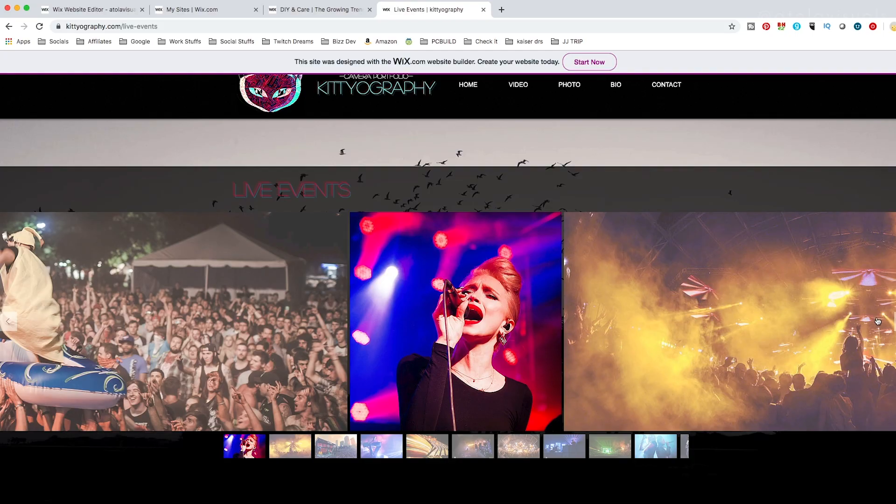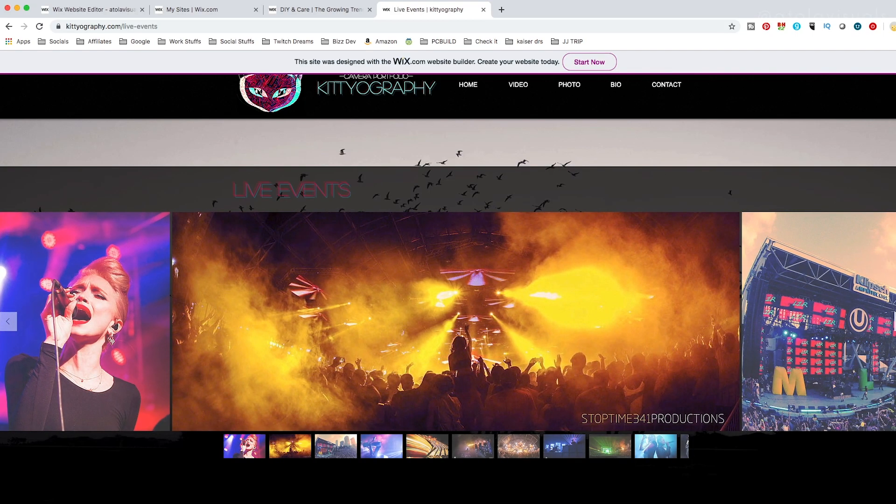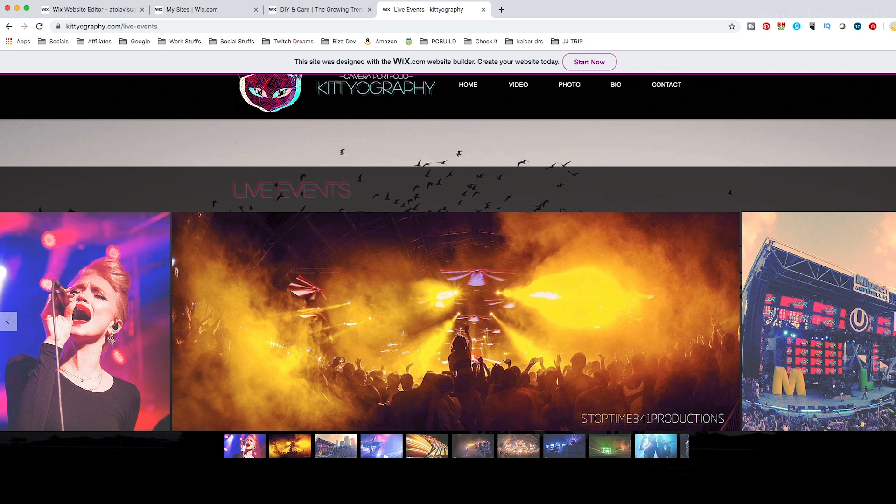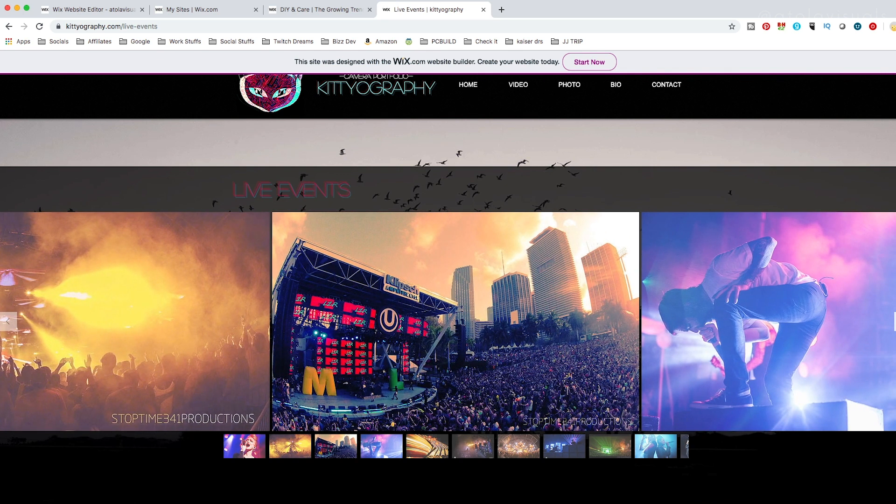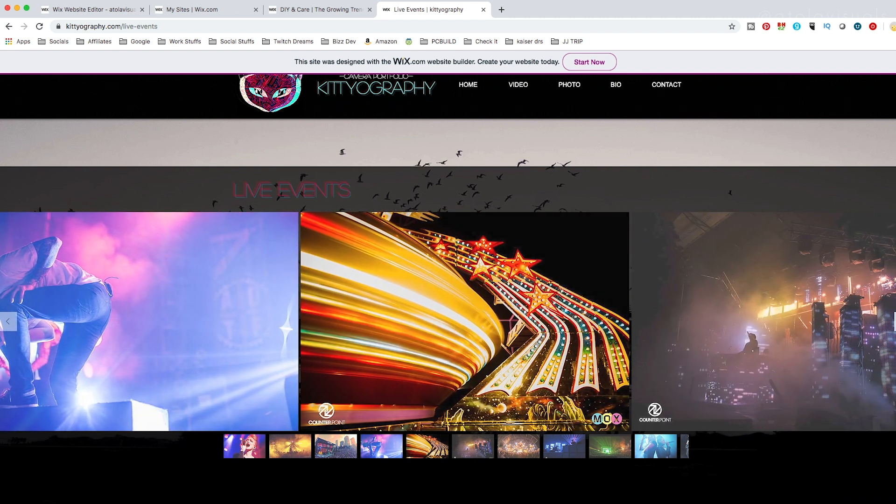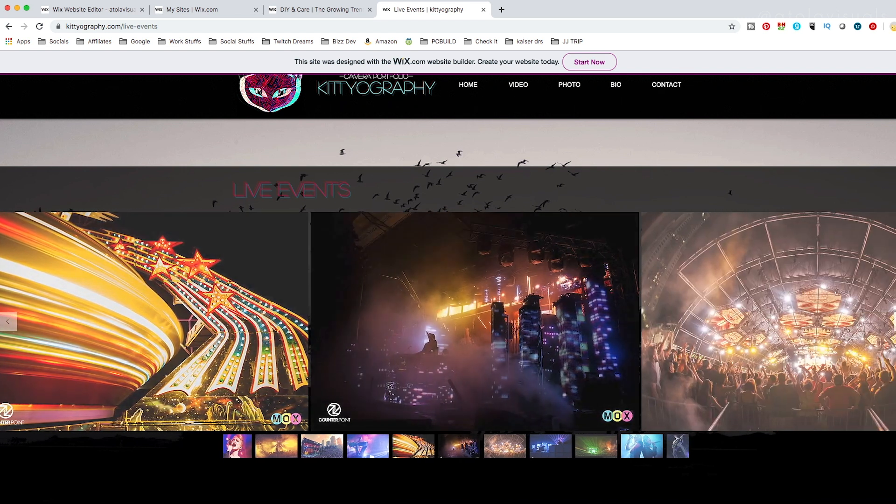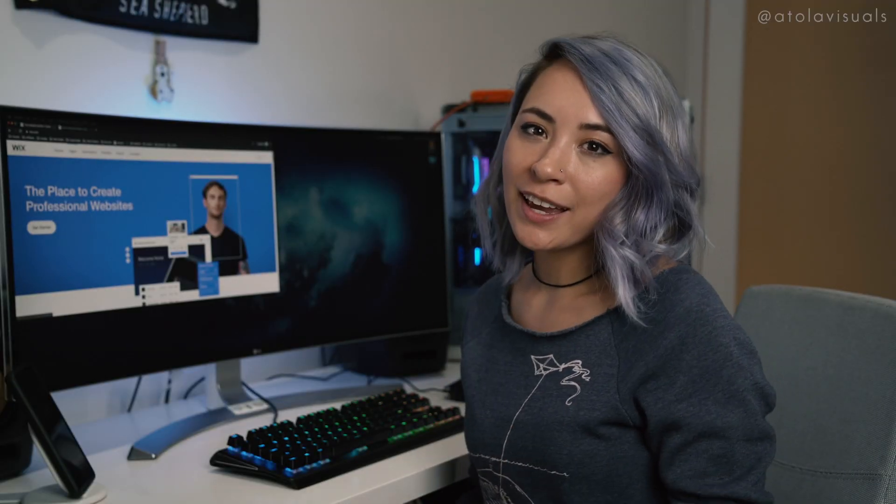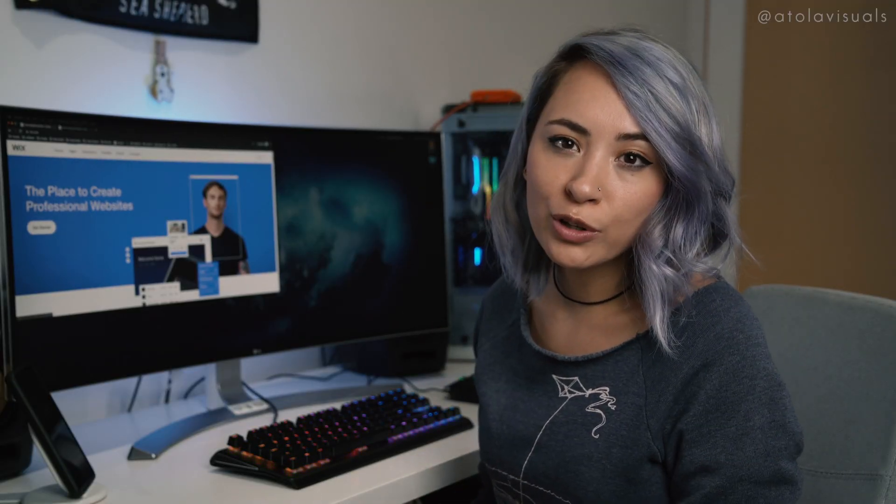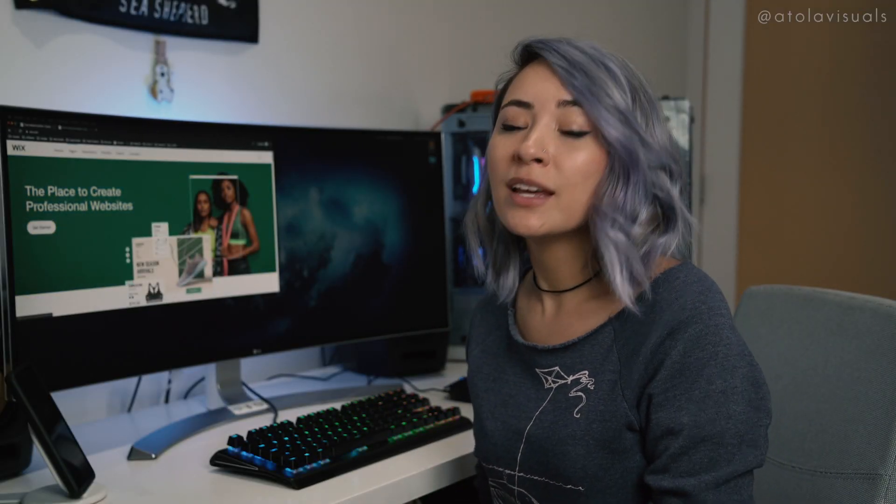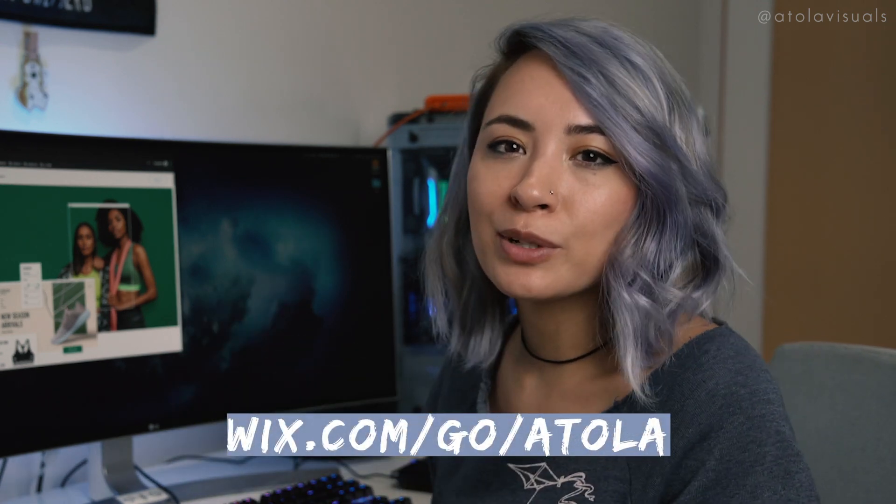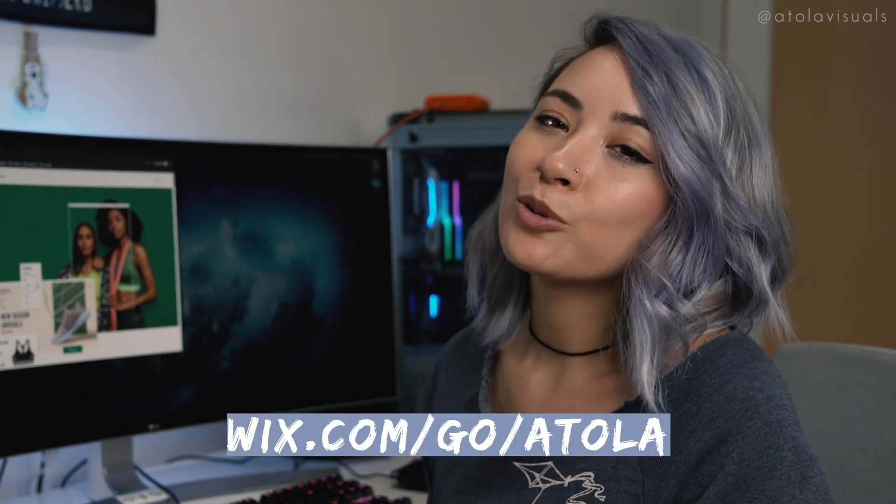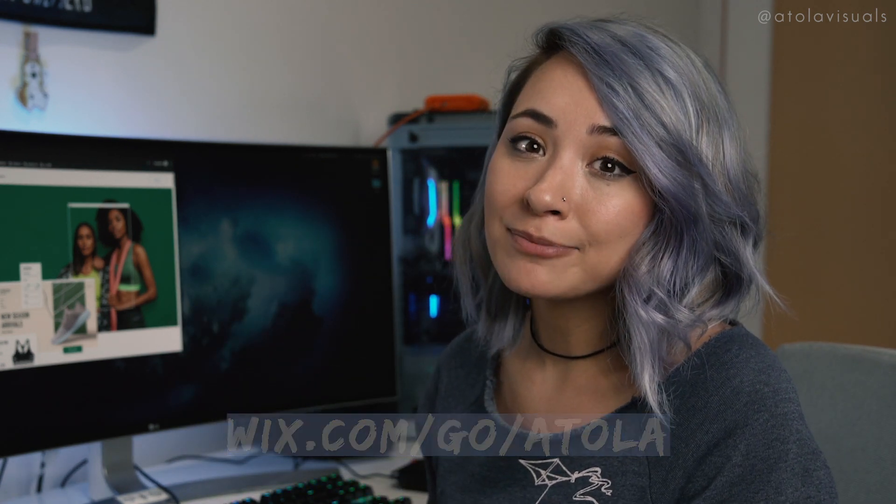My favorite part is the photos though, because I was all about the saturation back then. You don't even know if you see my Instagram now, it's total opposite vibes. As you can see, there's many different ways to display your work. So if you want to get creative and maybe revamp your portfolio, or maybe make your first one, check the link in the description box below for Wix and have fun.